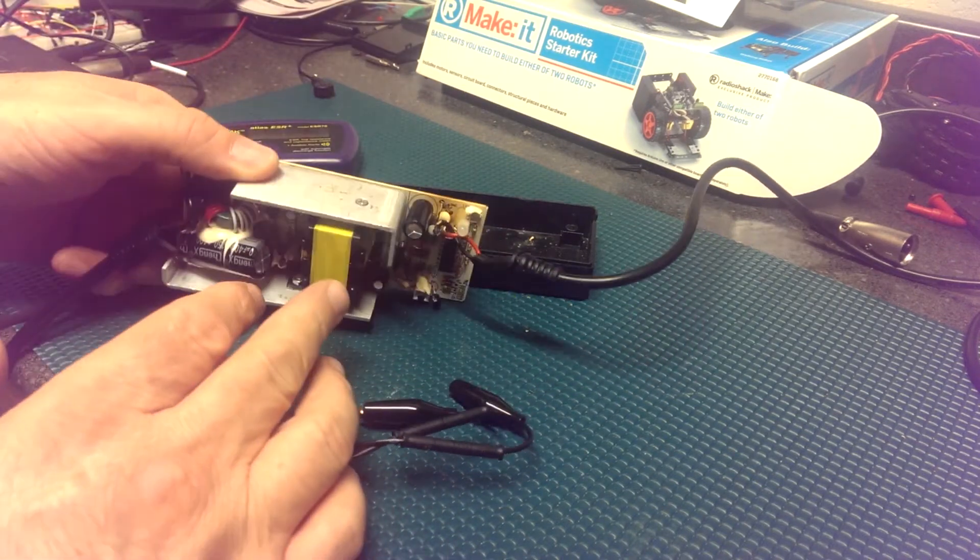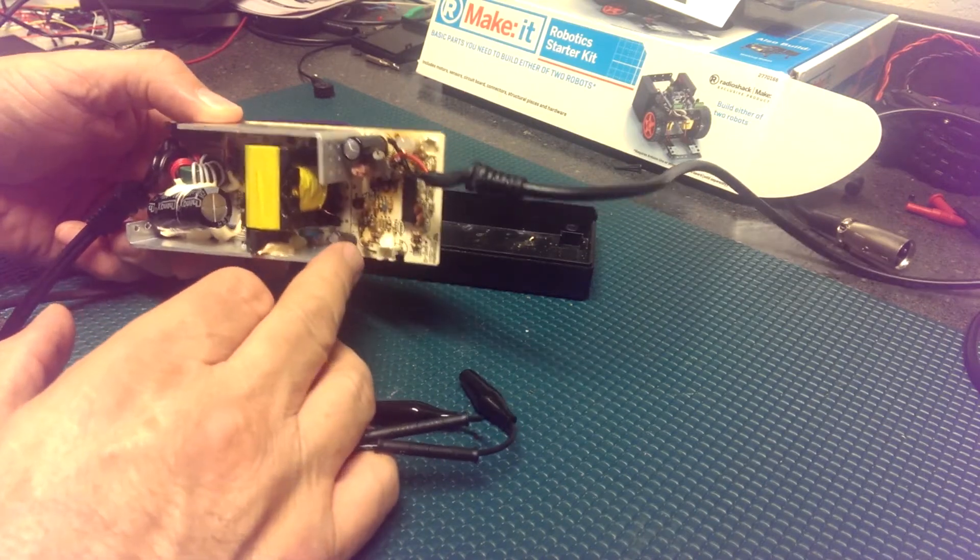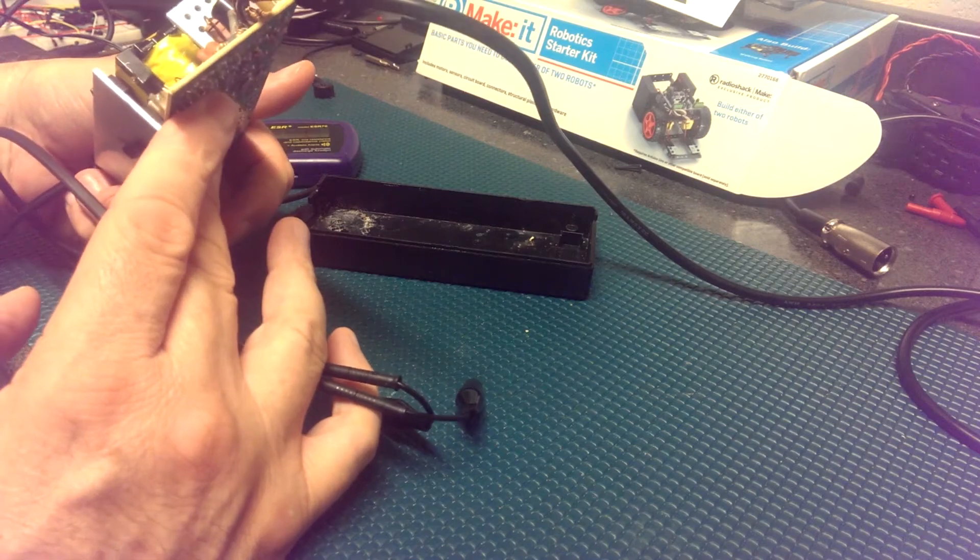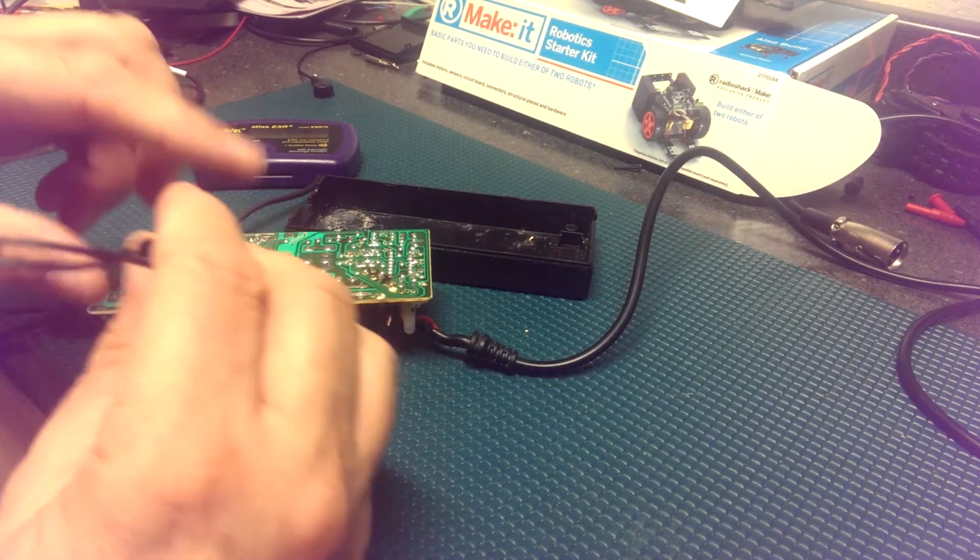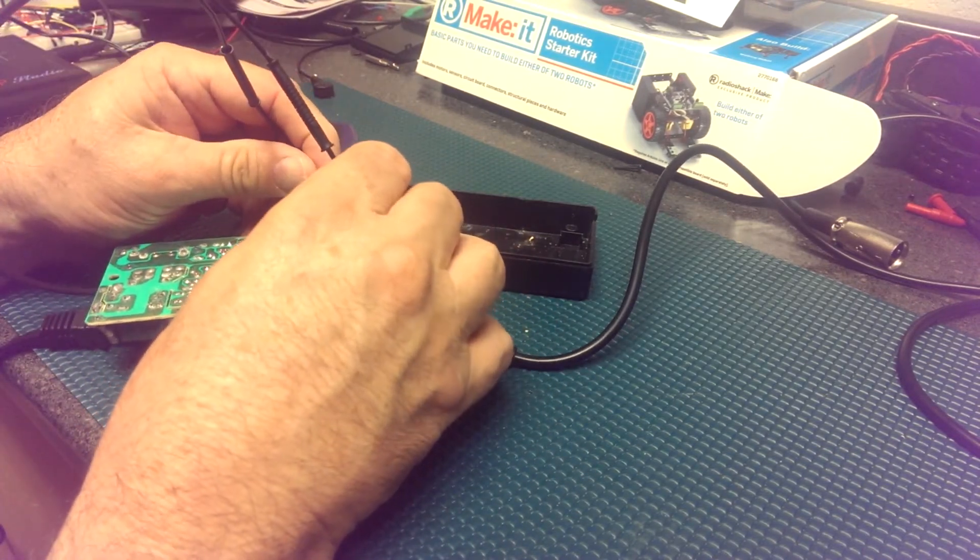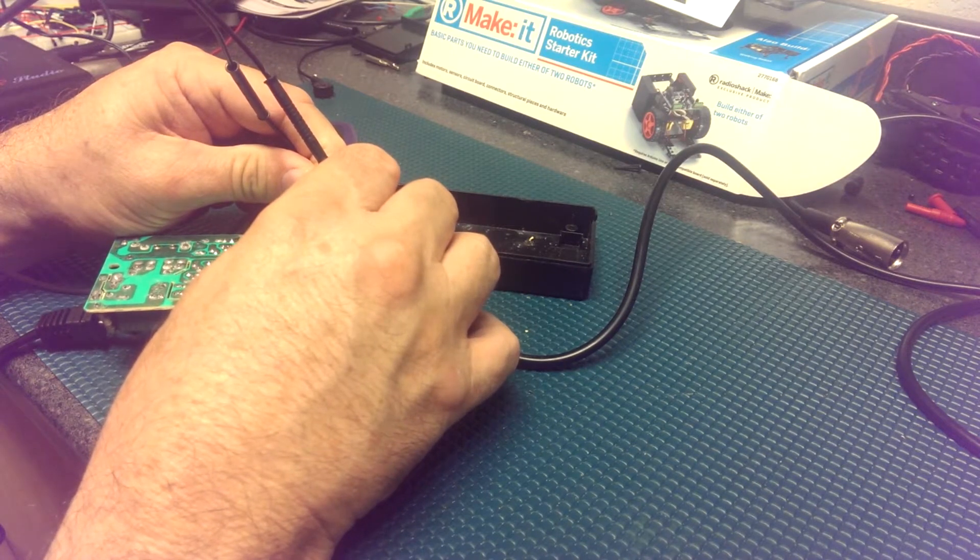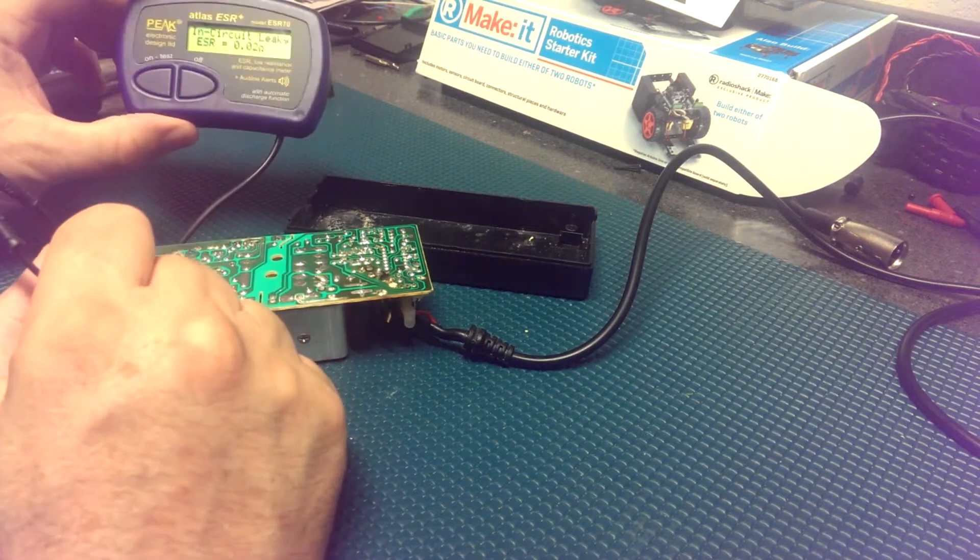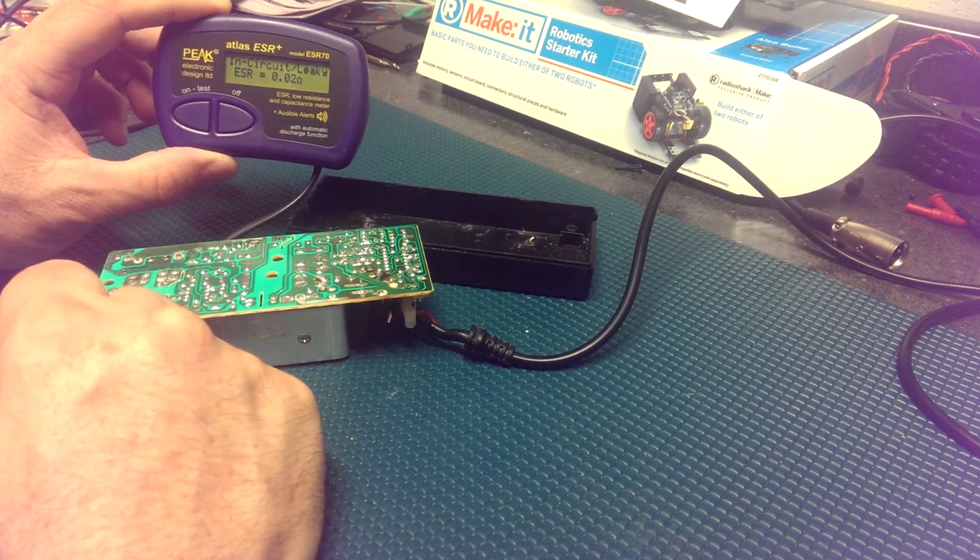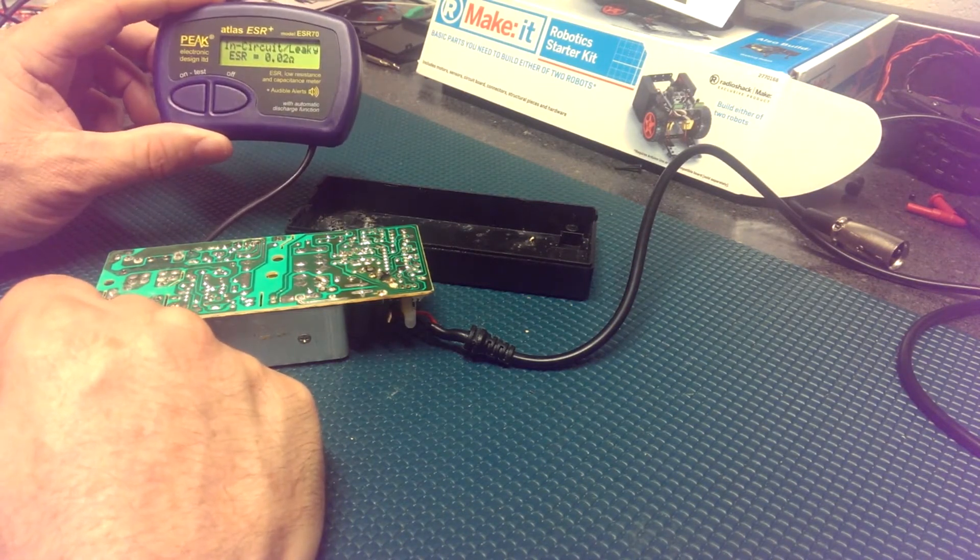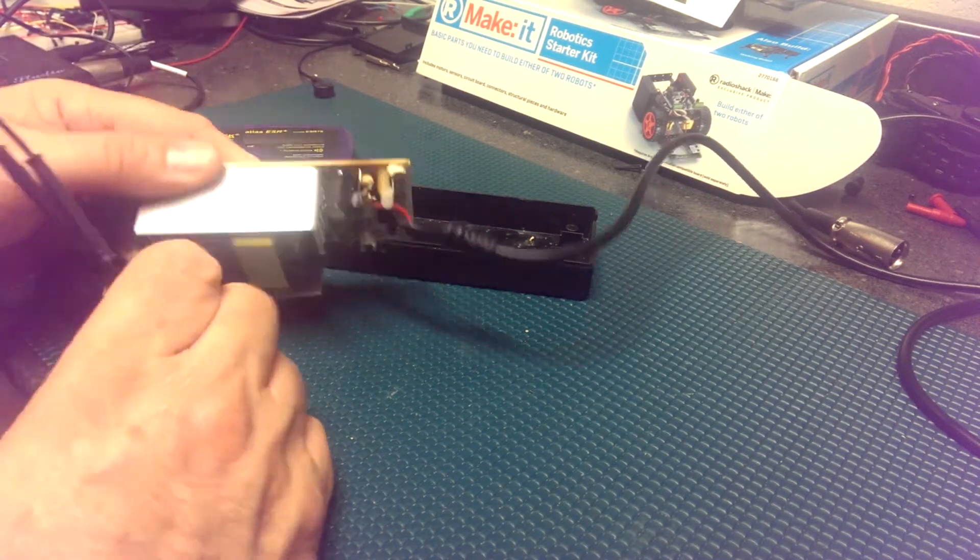Okay, we have another capacitor on the output side, a slightly smaller capacitor. This capacitor is a 47 microfarad 35 volt. So let's go ahead and test that capacitor. Okay, this is saying in-circuit leaky. ESR is 0.02 ohms. Okay, so it does indicate that this capacitor is leaky as well.